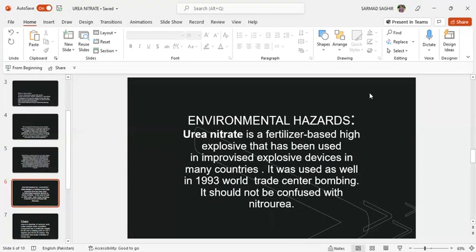It should not be confused with nitrourea. Both are completely different, so both terms should not be confused together. This should be kept in mind.